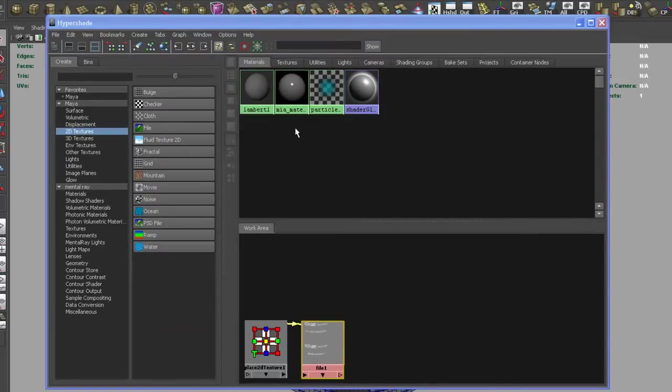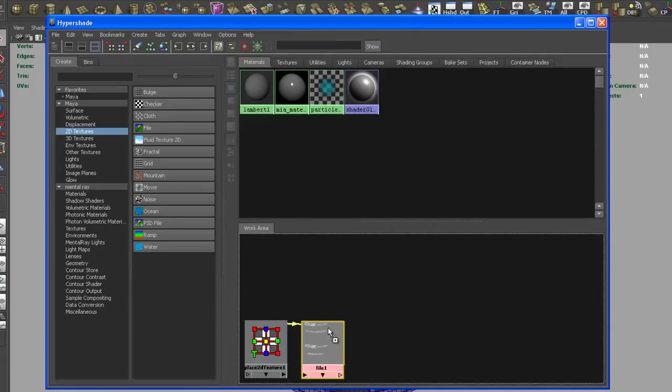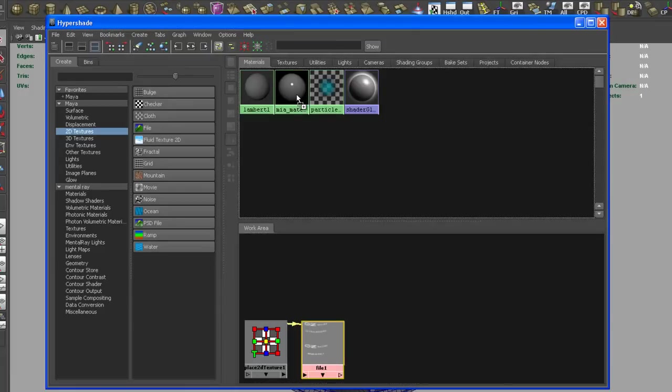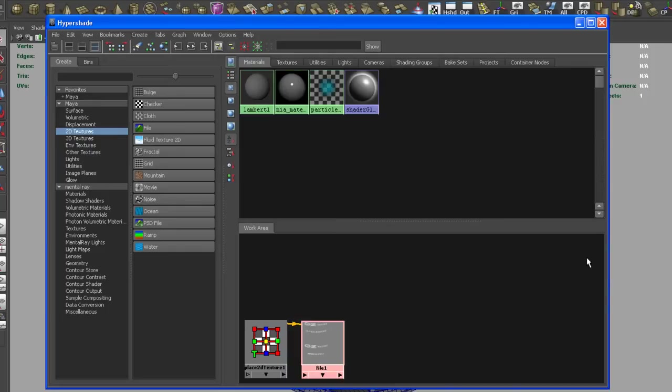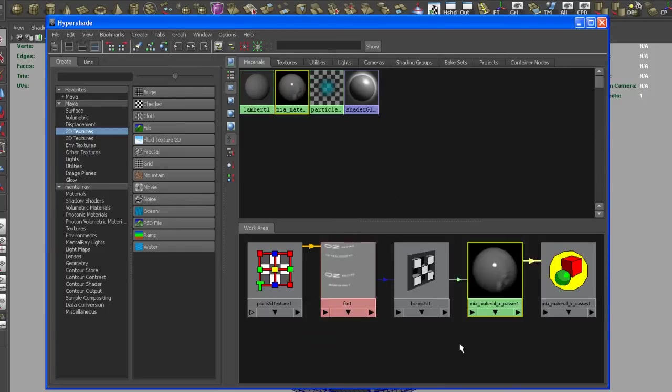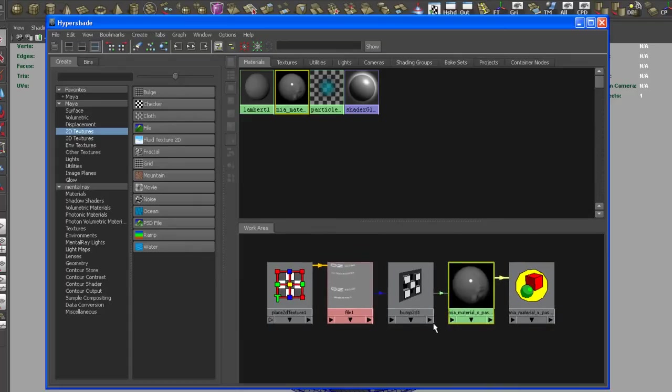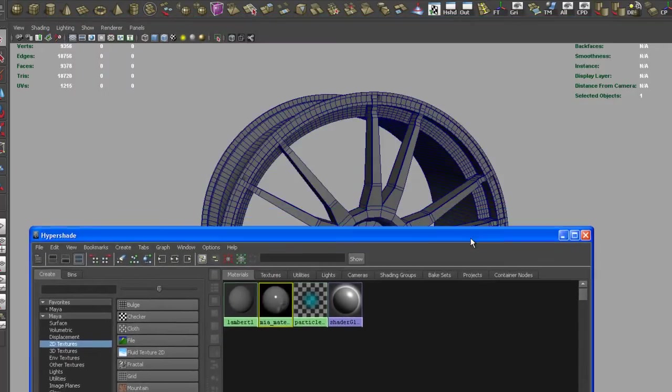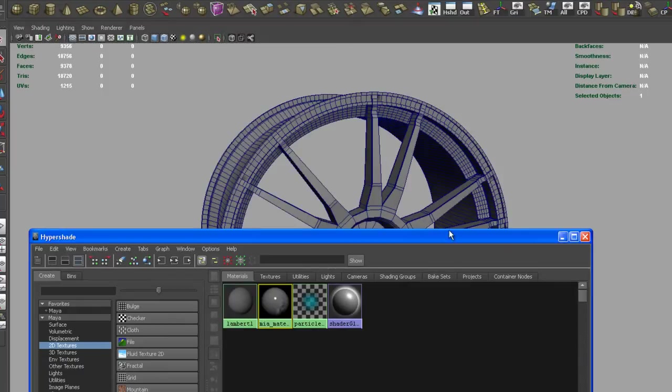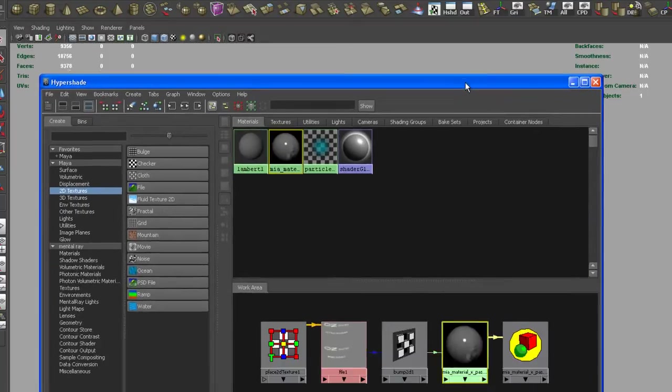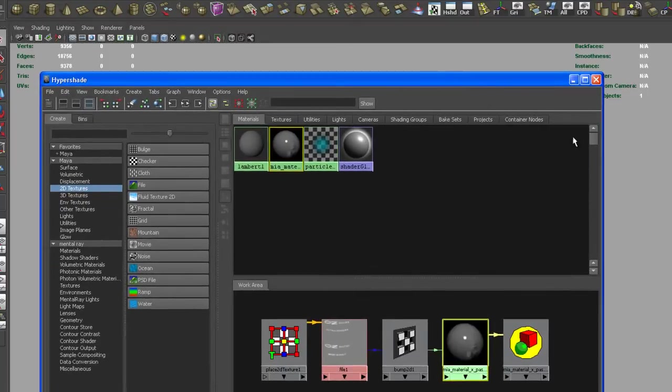And now let me drop that onto the MIA material X passes that we just created. So I just middle mouse, drop it onto the shader here, and then say OK, Overall Bump. So let me have a look at this, and it looks good. So let's drop this onto the Rim. So middle mouse and drop it onto the mesh.